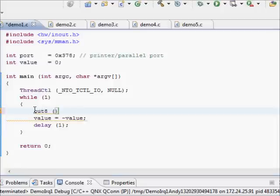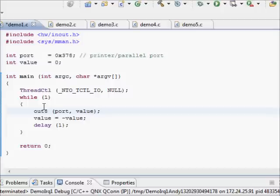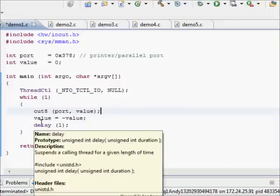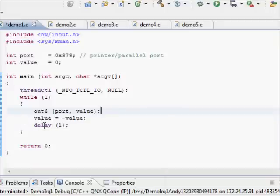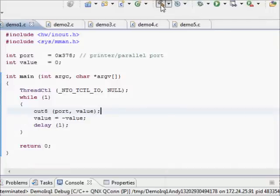Thread Control needs to be included in the initialized code — it's a necessity if you don't want your IO outs and IO ins to sigsegv. So out8, port and value: we output the value to port, then toggle the value, and then wait for a millisecond.